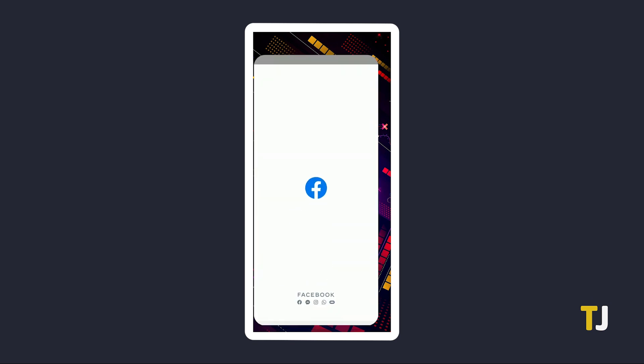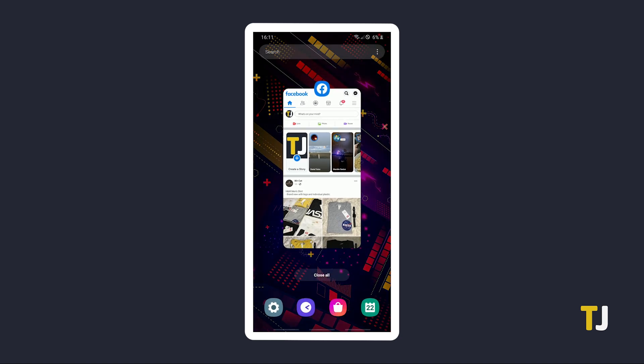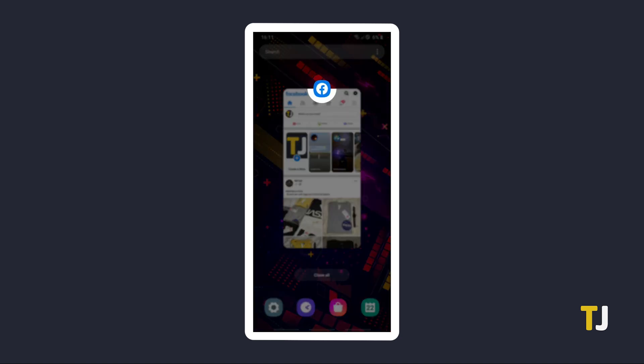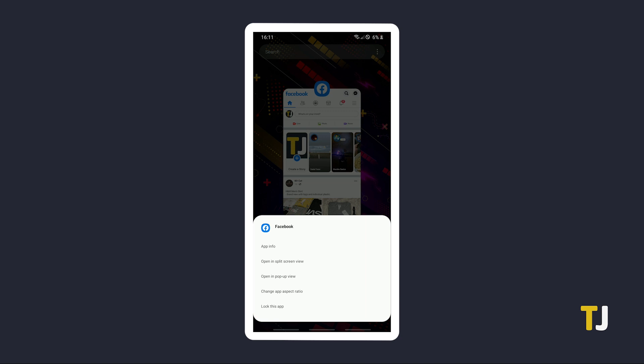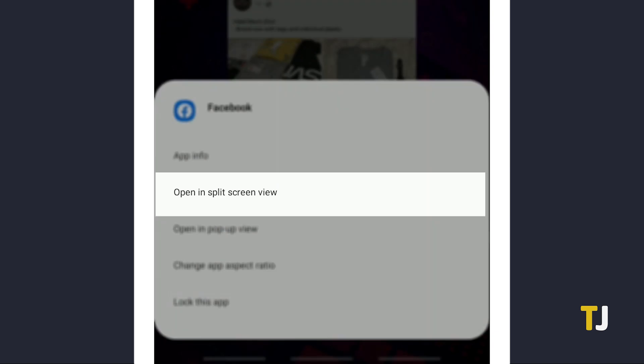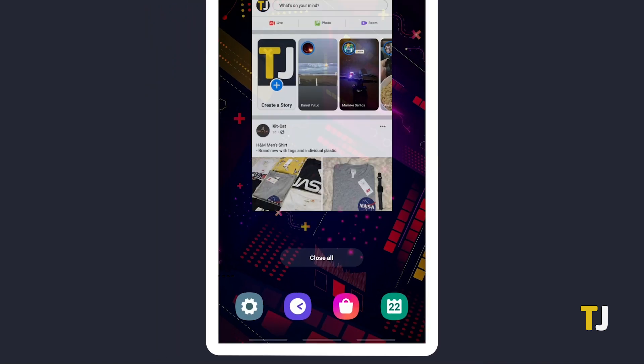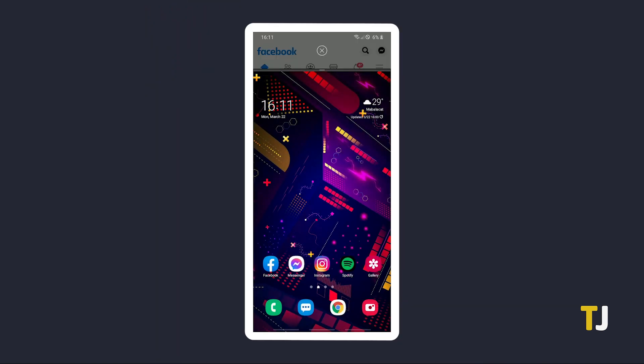start by opening an app that you want to use in split-screen mode. Then open the app-switching menu on your phone. From the list, tap and hold on the app's icon above the window to bring up an options menu. If your phone supports split-screen mode, you'll see an option labeled Open in split-screen view. Tapping on the option will open a small tab previewing the app at the top of your screen.